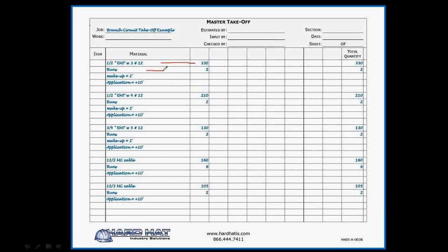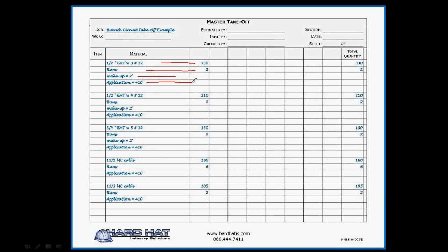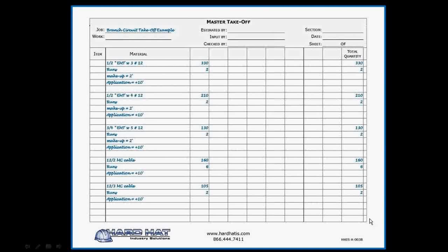I wrote it down, 330 feet of half-inch EMT with three number 12 wires. Again, notice on the left side under Material Column, it shows half-inch EMT with three number 12s. And to the right, 330 feet. Below that, I write the number of runs, which is 2. Next is the make-up length, which is 2 feet. Finally, the application, which is 10 feet. And then at the far right, I display the total quantity.